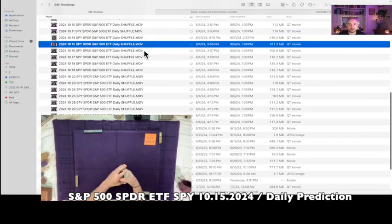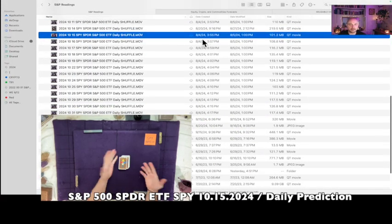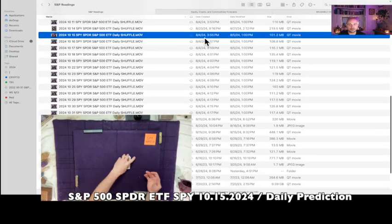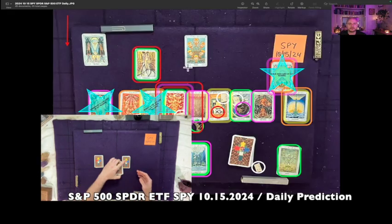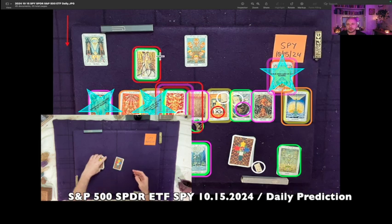The shuffle video for the October 15th reading was created on August 4th, 2024, at 3:55 PM Eastern Time. That's the video playing for you in the lower left corner.